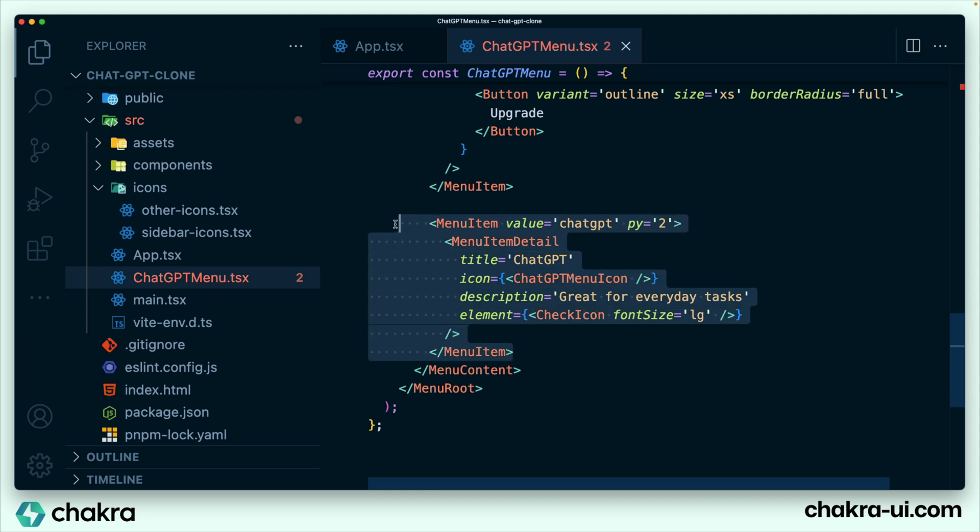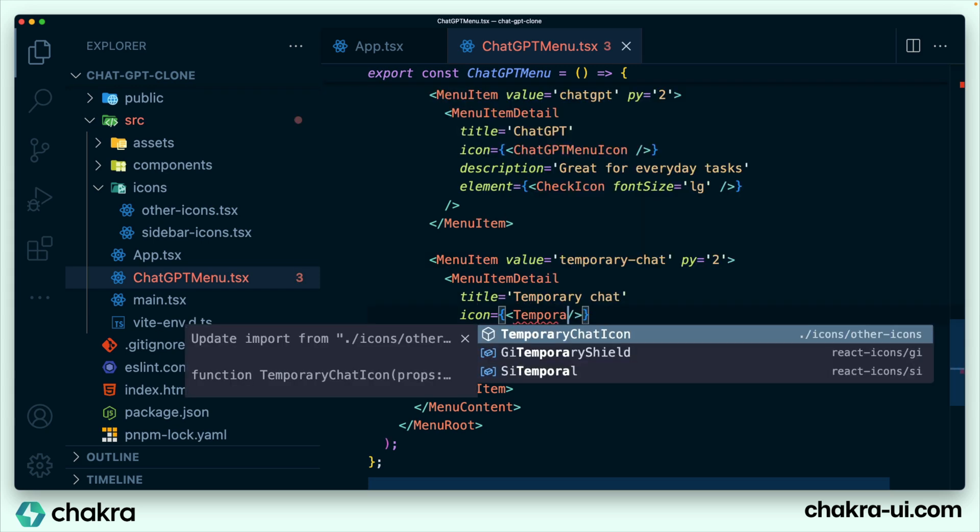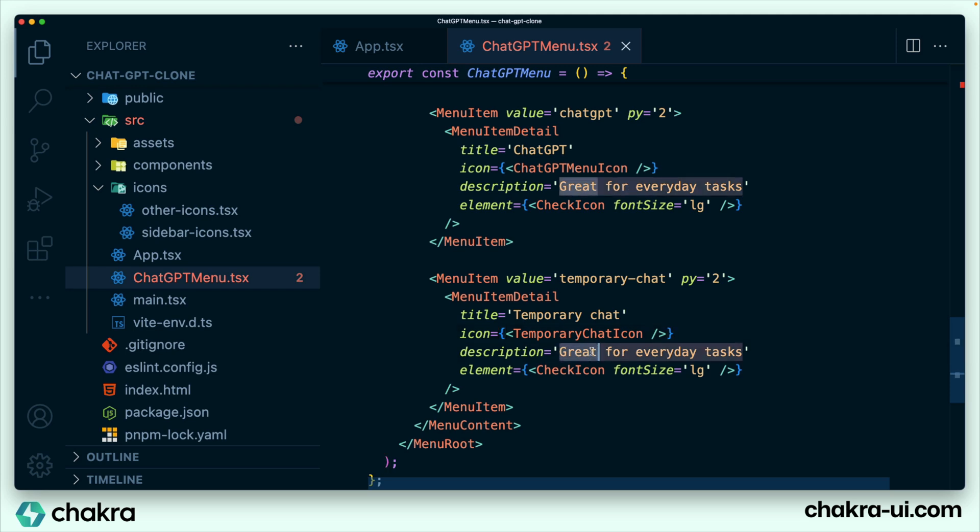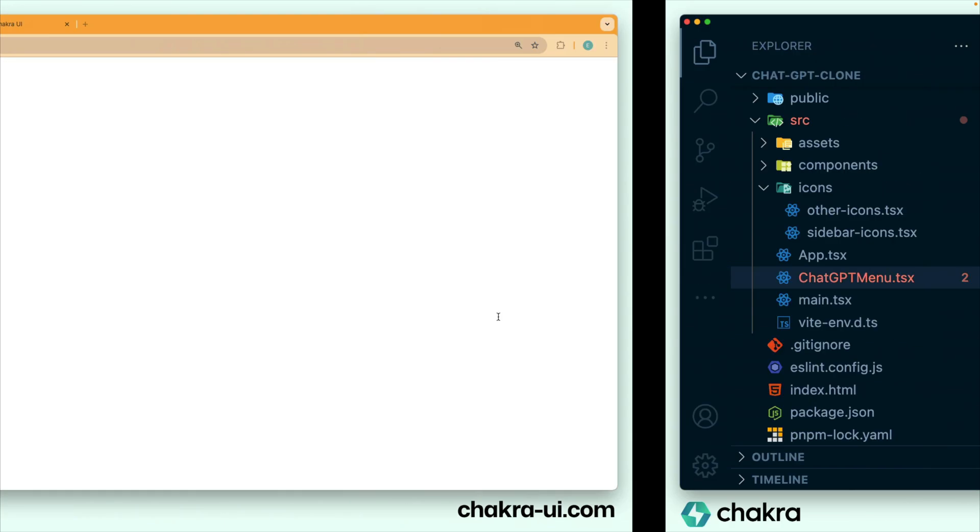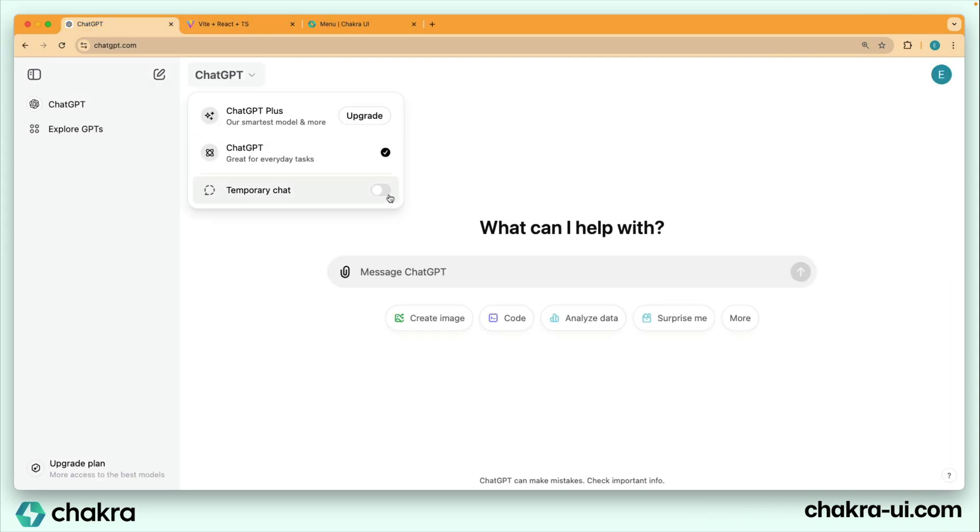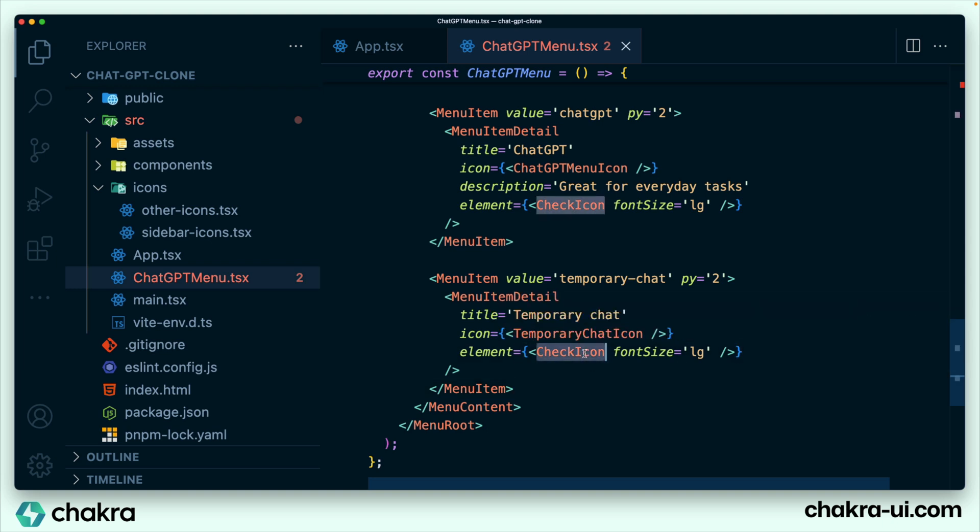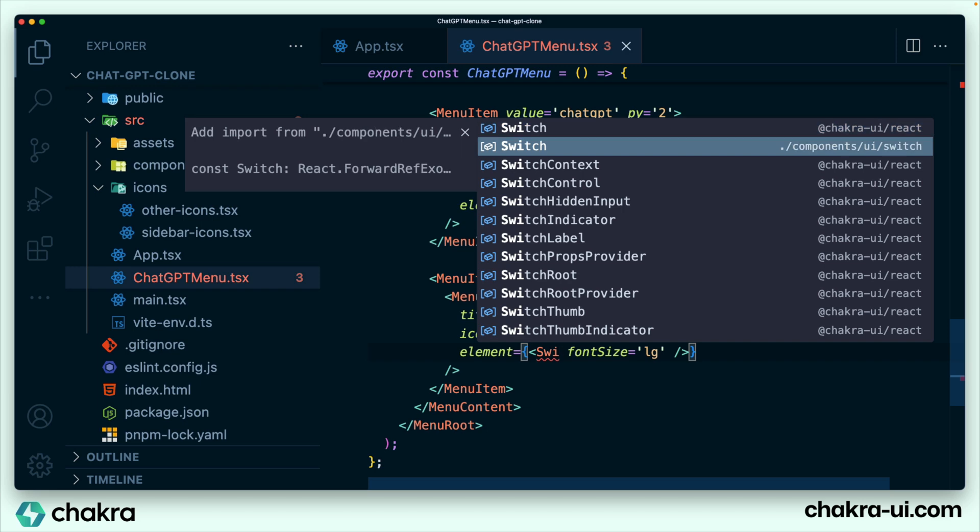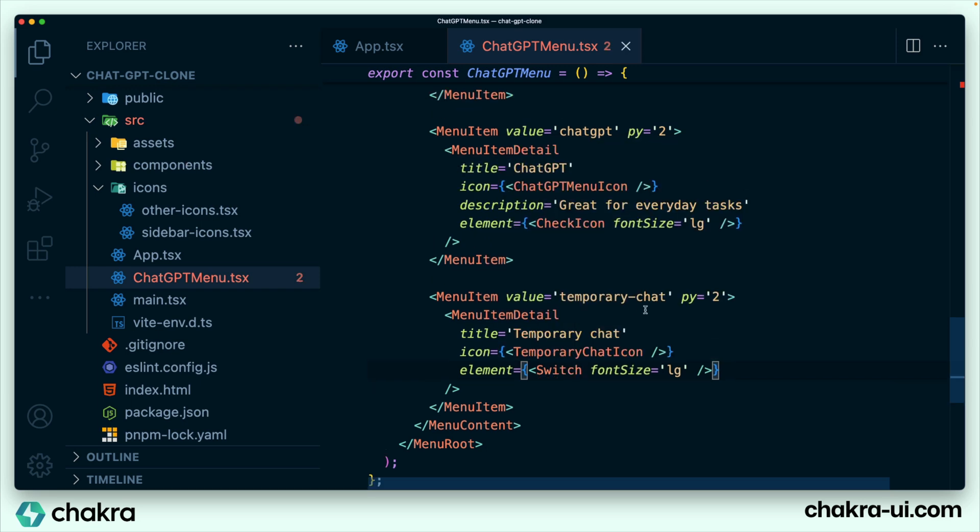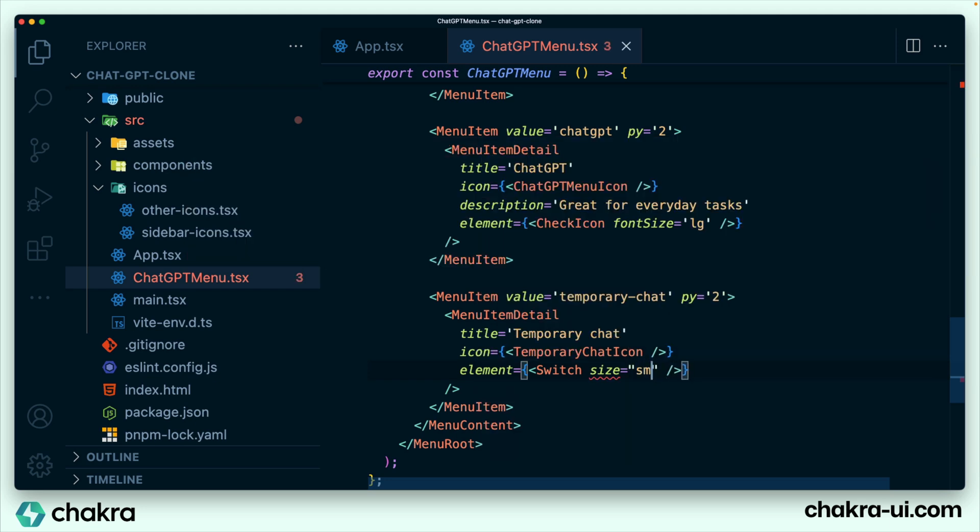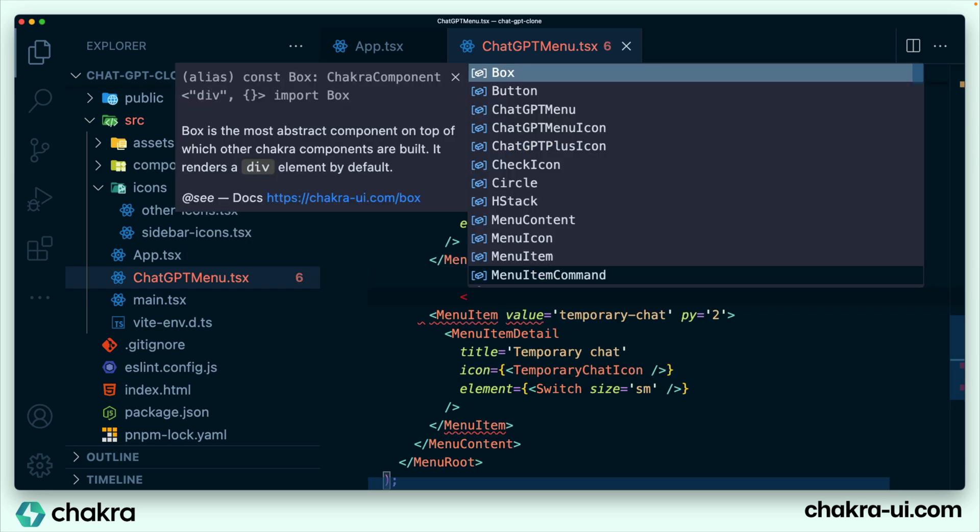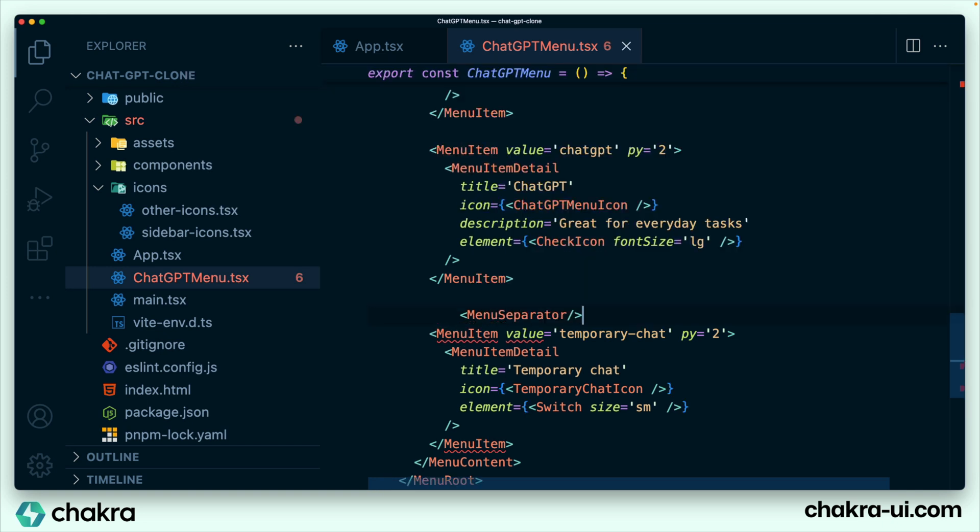And finally, duplicate this again for our last menu item. It says temporary charts. We change the icon as well. It doesn't take a description. Let's see what the element is for this menu item. We'll go back to ChatGPT and we see that this is actually a switch component. Chakra UI comes with its own switch elements, which is awesome. This line right here is a menu separator, which is available in Chakra UI as well. So let's make these changes. We're going to import switch from snippets with a small size. We're also going to add a menu separator component. That's perfect.